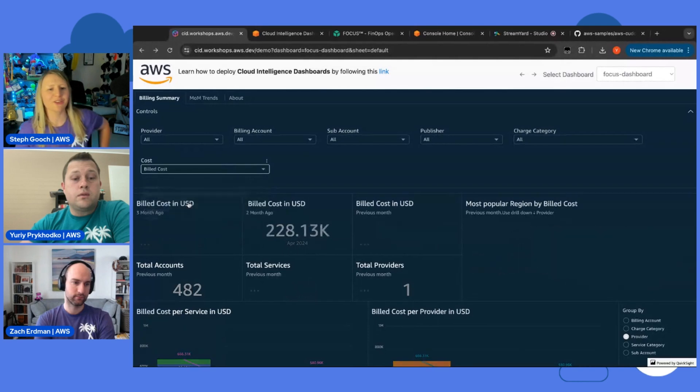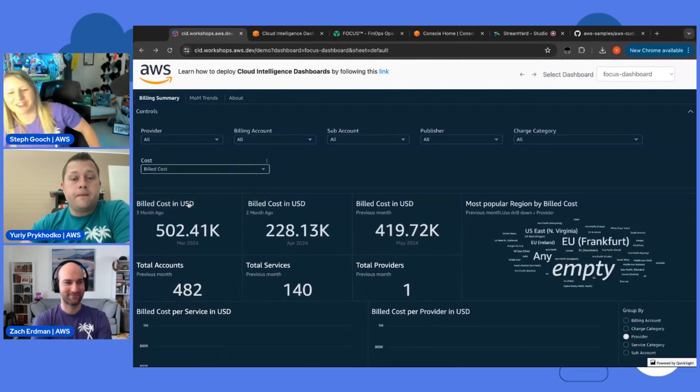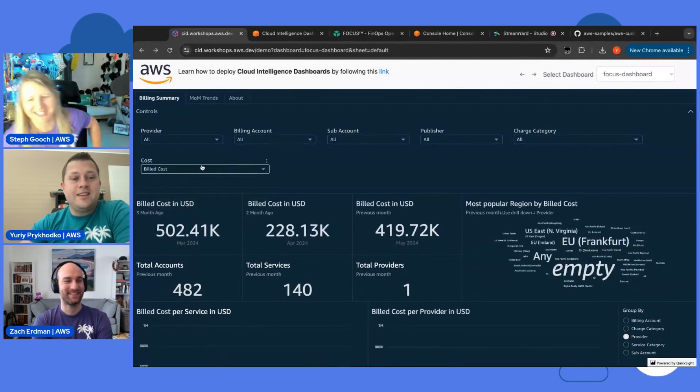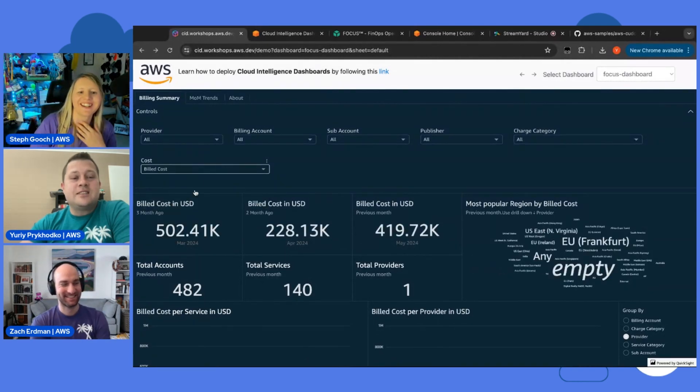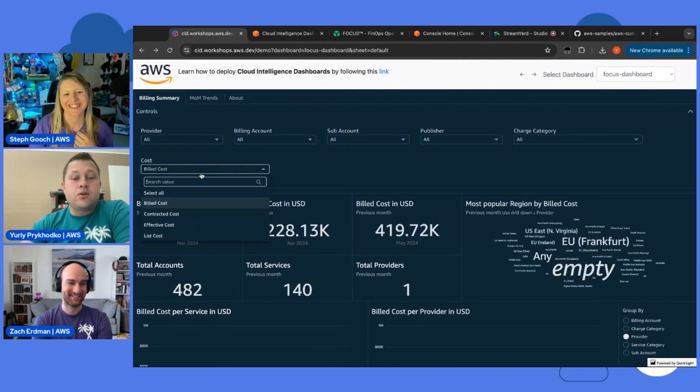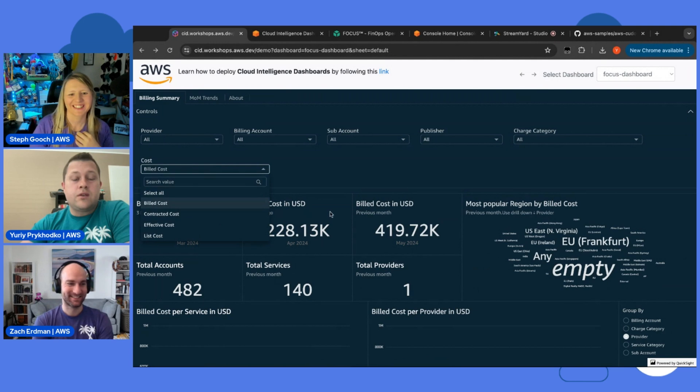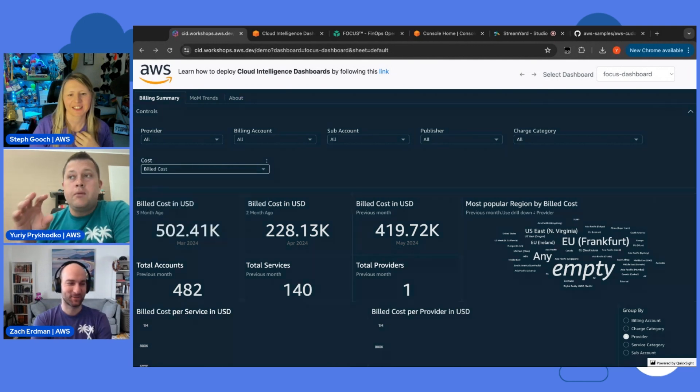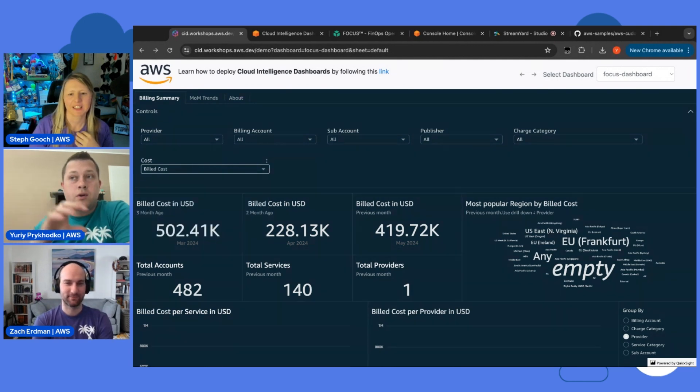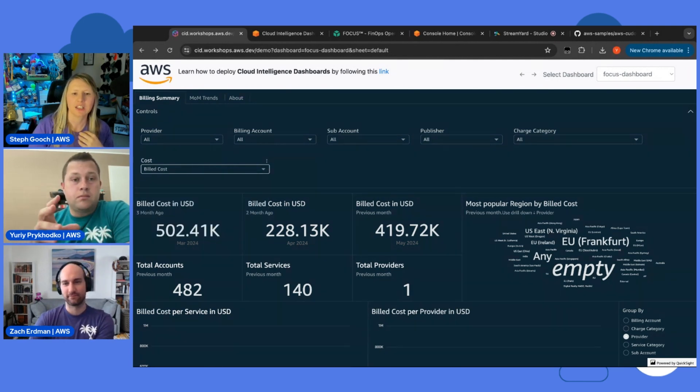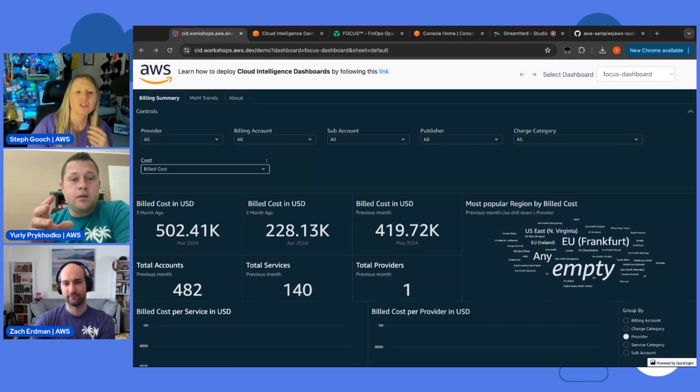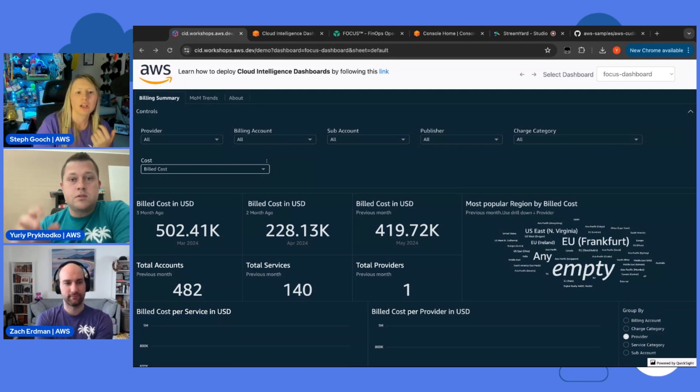Or you want to... I thought you said list cost. And I was like... Yeah. And then billed costs... You can see actually what amount you get in your invoice.